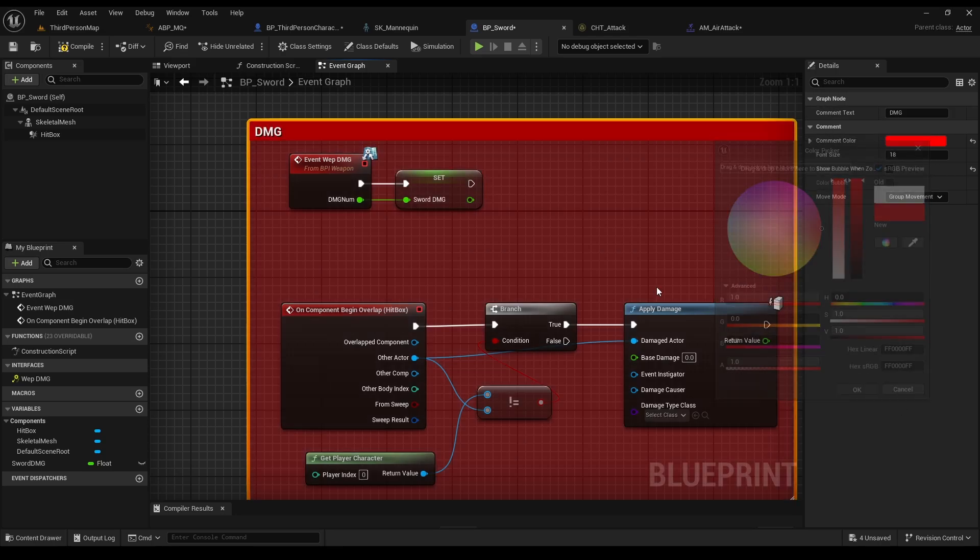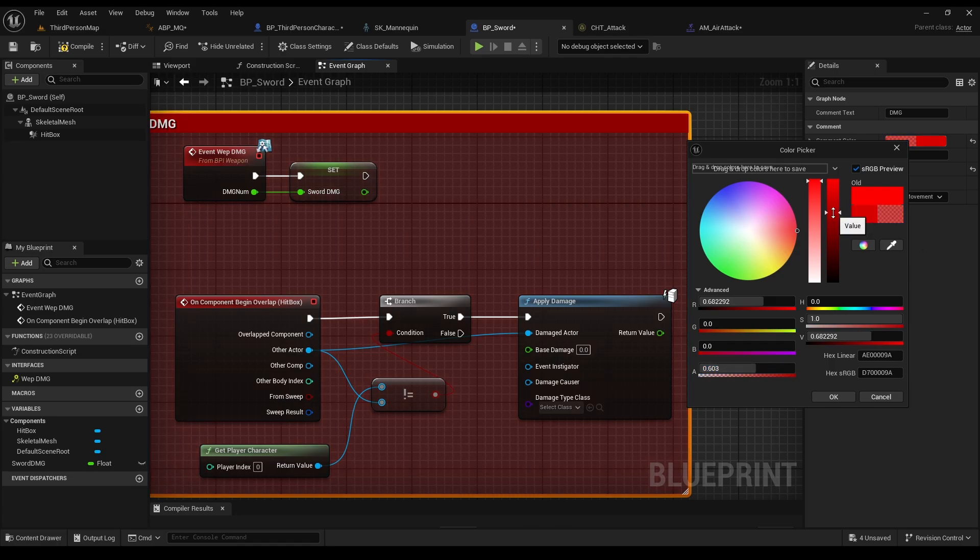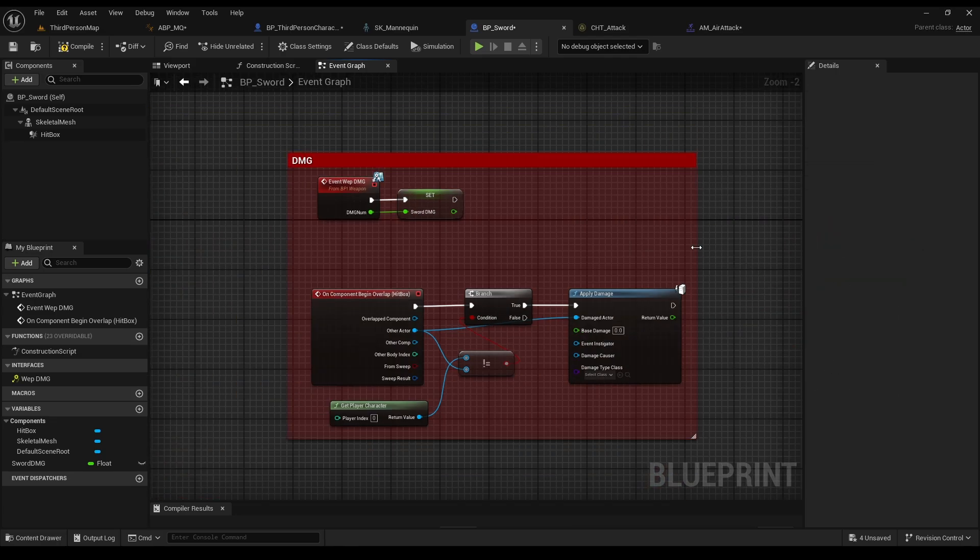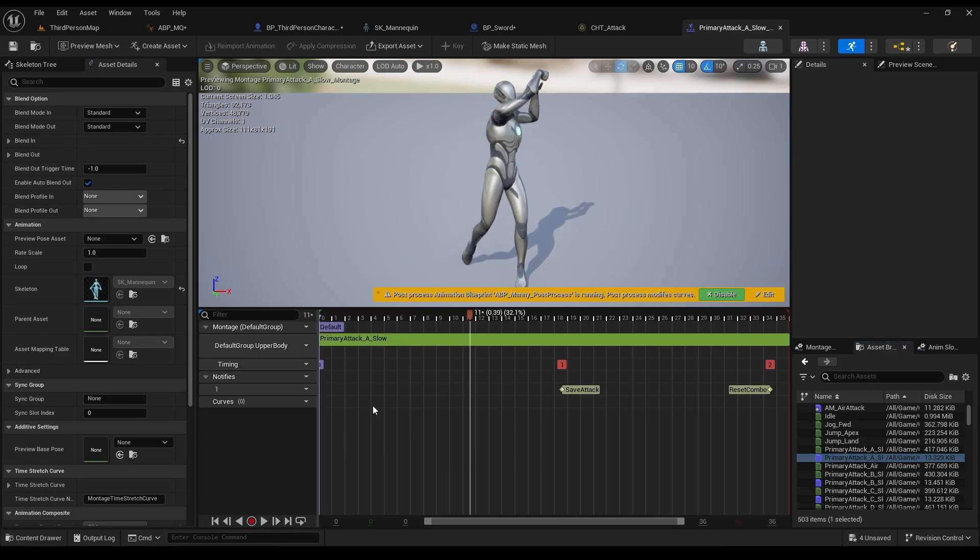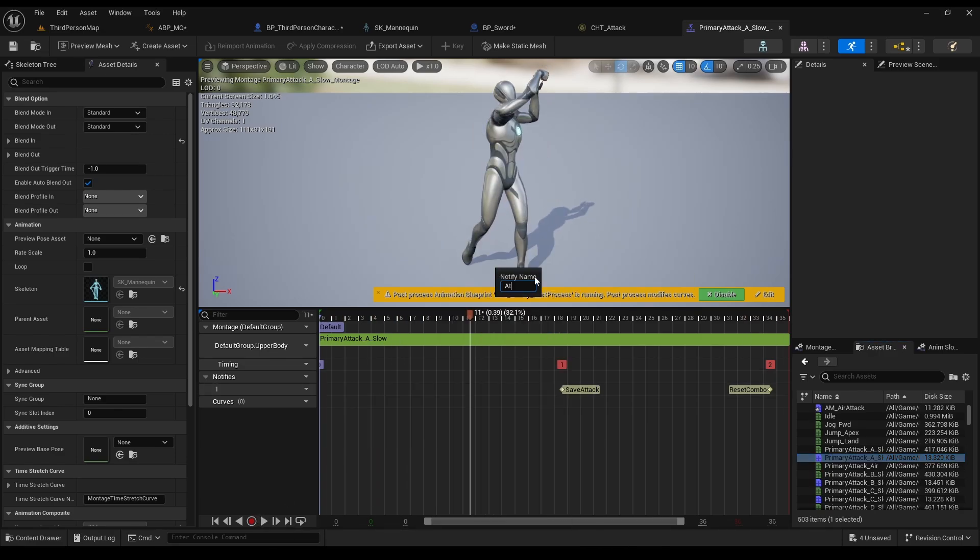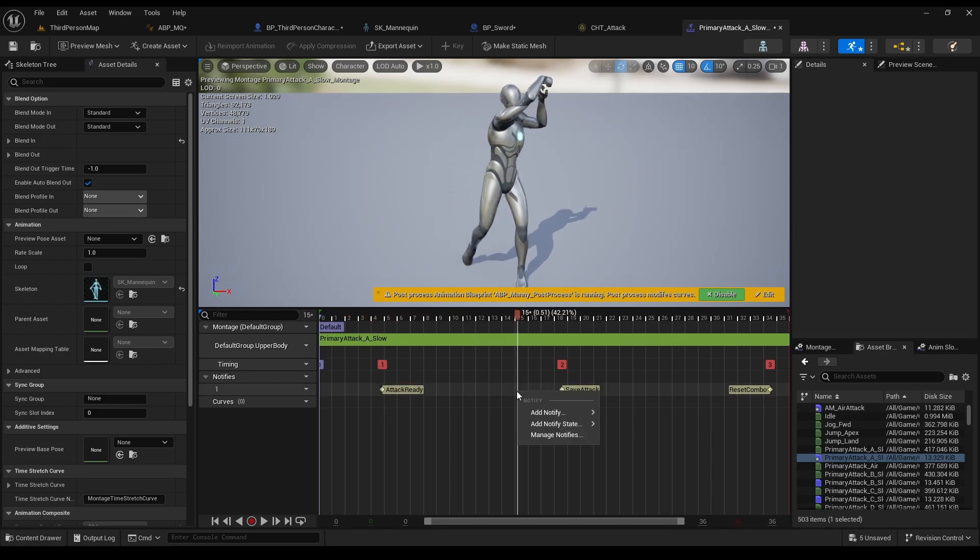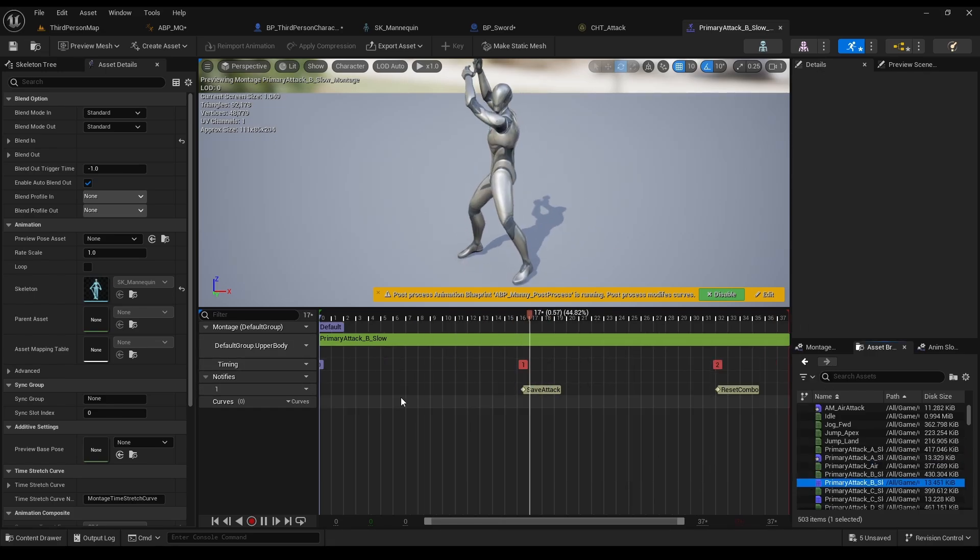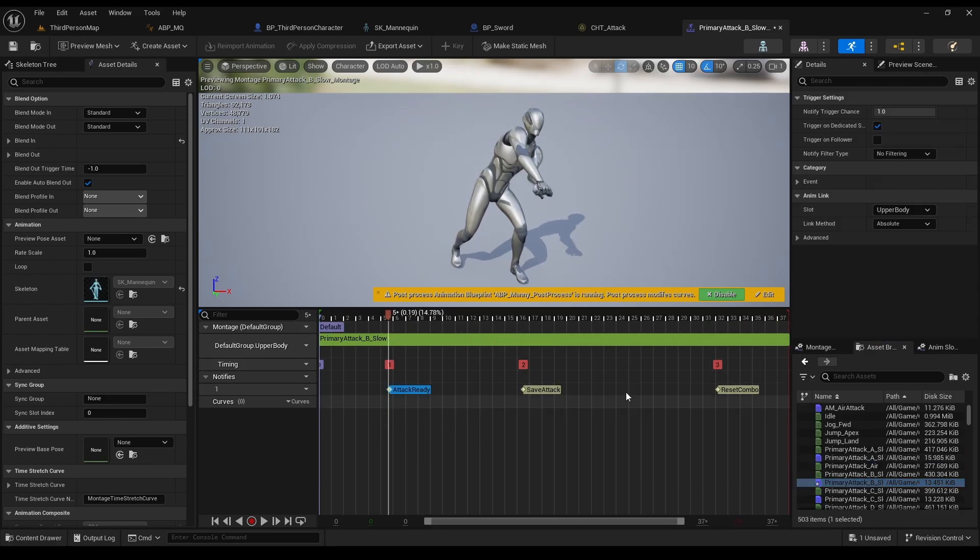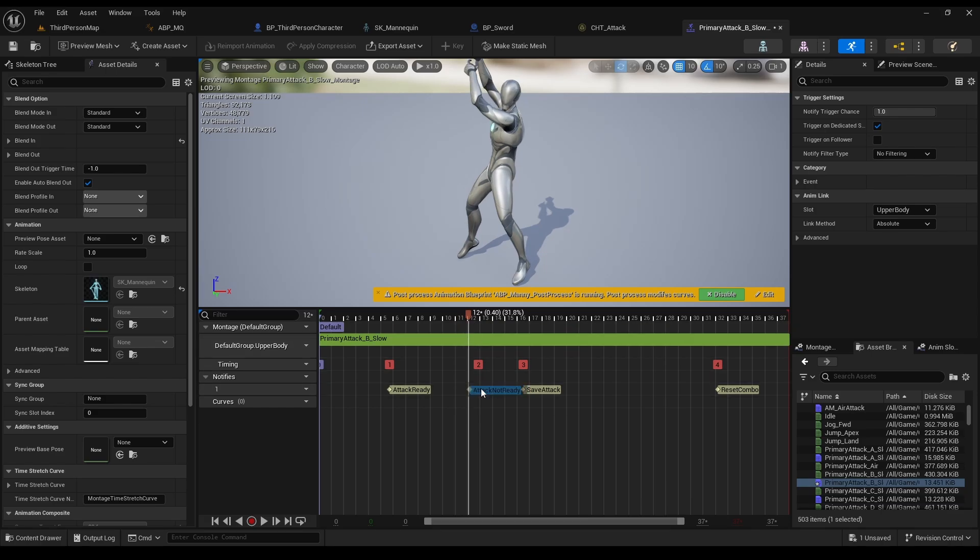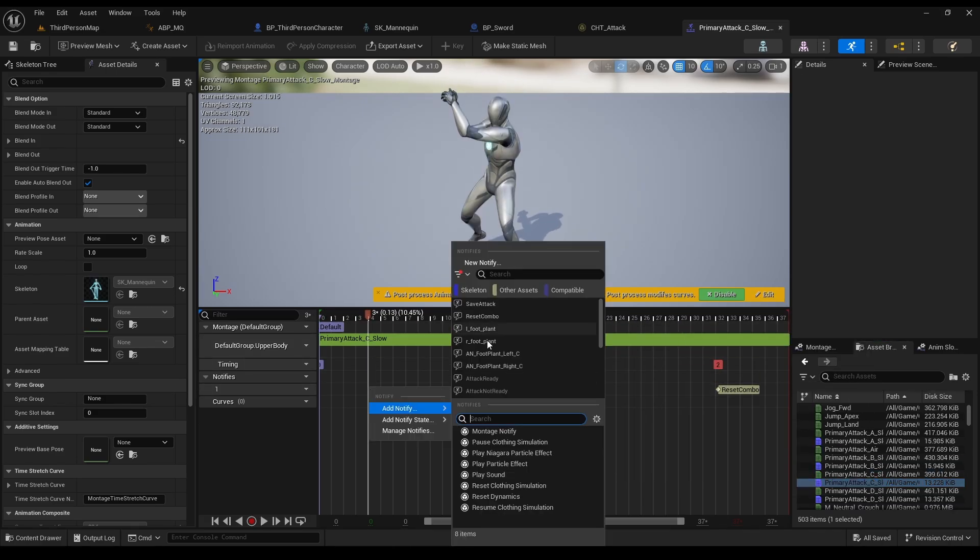Now we need a way to let the system know when to actually damage, because we don't want our player to run with a sword in his hand, and hit anyone he touches, without any animation. So go to our animation, and create a new notify, called attack ready. Put it where the character starts to attack, and create another notify, called attack not ready, and put it when the attack is ending. Do the same for all of the attacks. And obviously, we don't need to create new notifies, just select the one that we just made.